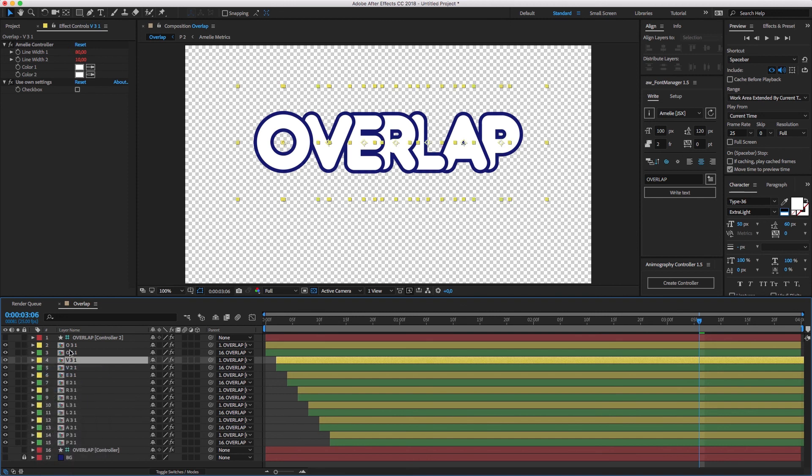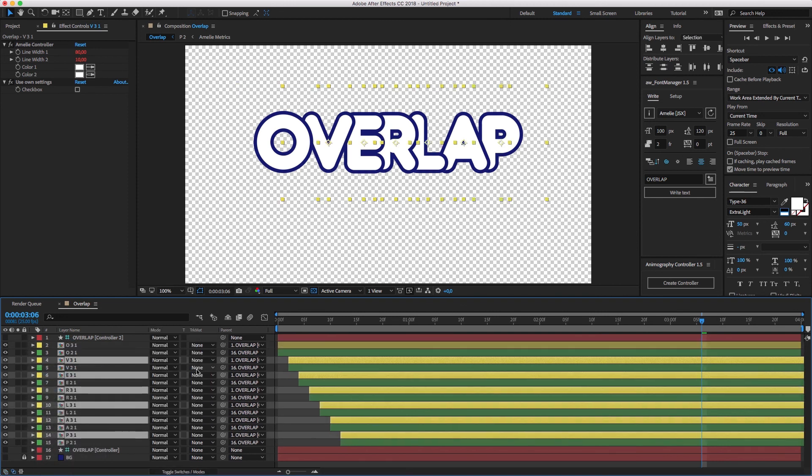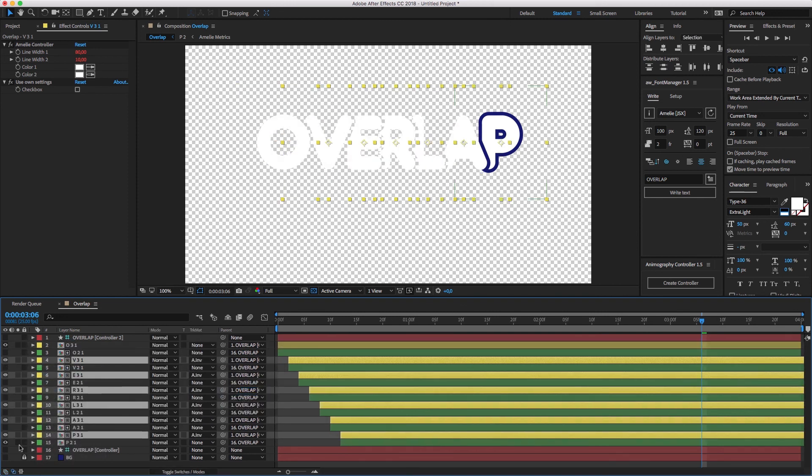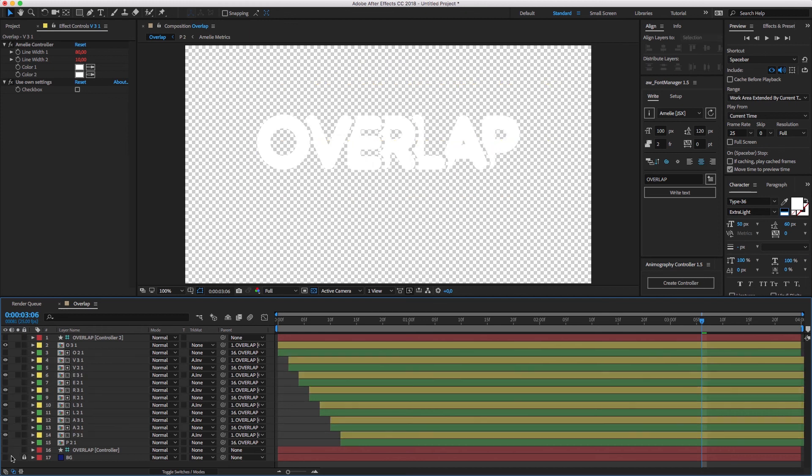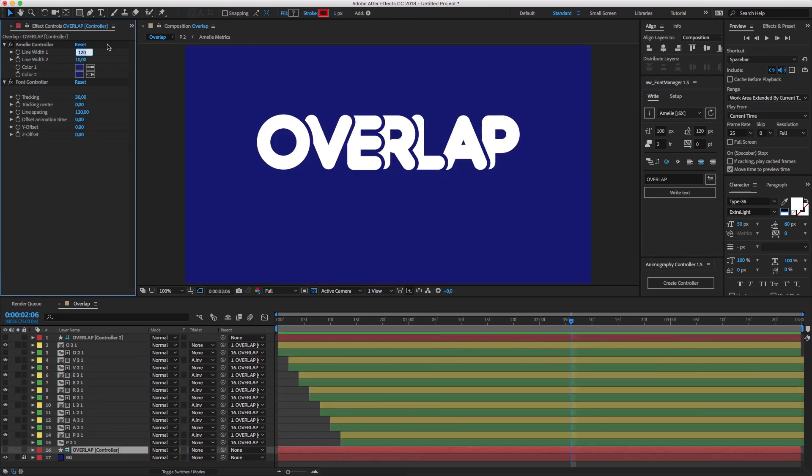If you need it, you can set the layer mats to alpha inverted in order to punch out the overlapping parts. Let's fine tune it a bit. And we're done.